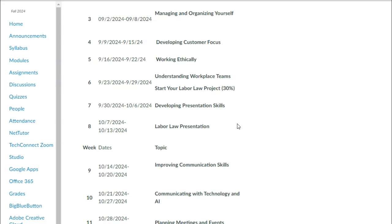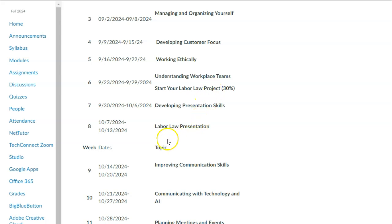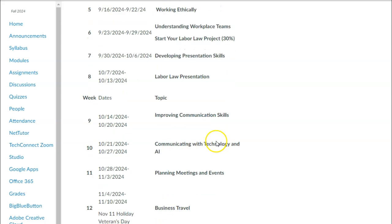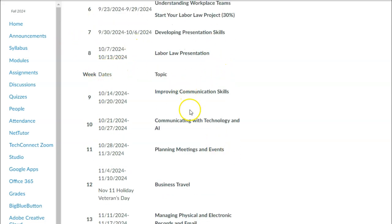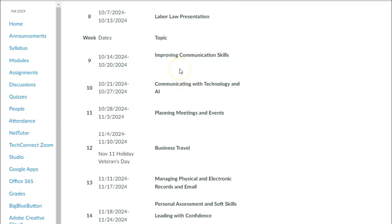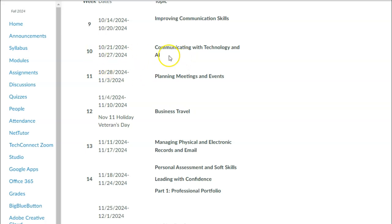If you really enjoy Adobe, you might consider taking an Adobe course at Santa Ana College — we have many Adobe classes. You'll start the labor law project and work on making your presentations look professional, including how to record. Your labor law presentation is due in Module 8. Here's a freebie for your syllabus quiz — if you get that wrong, it means you didn't watch this review video. In week 9, we'll focus on improving communication and interpersonal skills, and in week 10, communicating with technology.